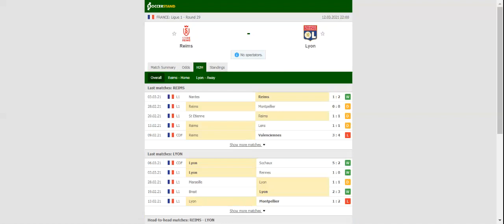All eyes will be on Stade Auguste-Delaune when Reims and Olympique Lyon take on each other on Friday evening. Reims desperately needed a win against Nance and they managed to get one, with the team putting an end to their five-game winless run.